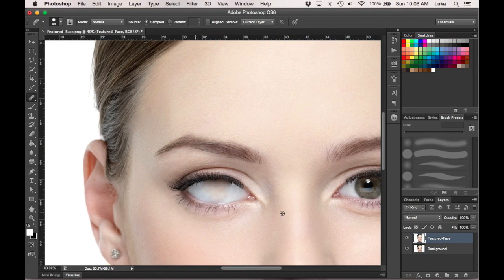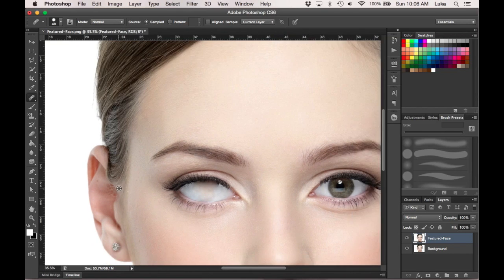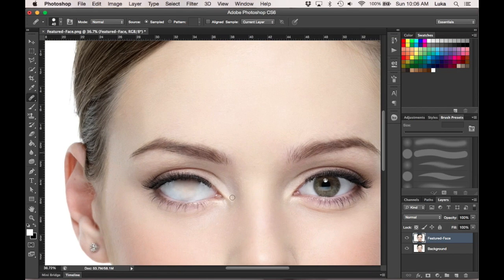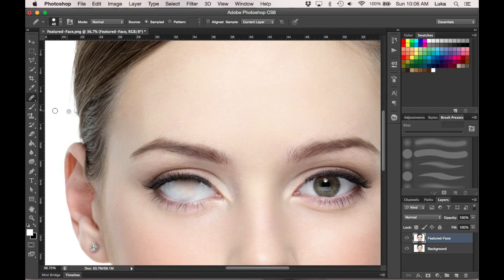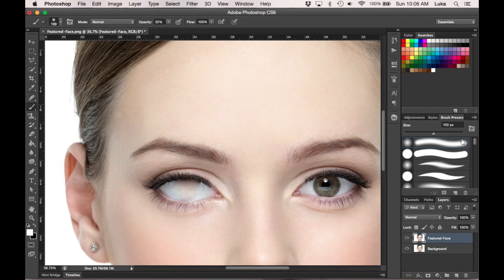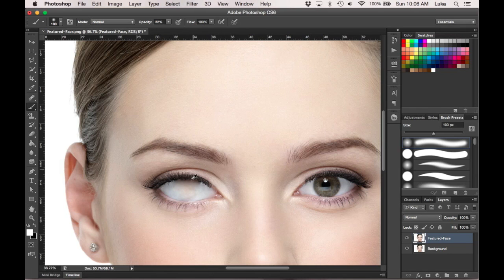Okay, so now you should have something that looks sort of like this. It won't look perfect, but this is what you want. Now you're going to take the Brush Tool, and you want it set to a softer brush. I have the opacity at 32%, so you want it somewhere around there.